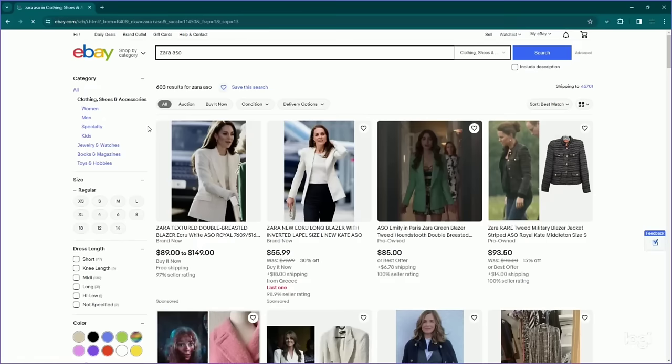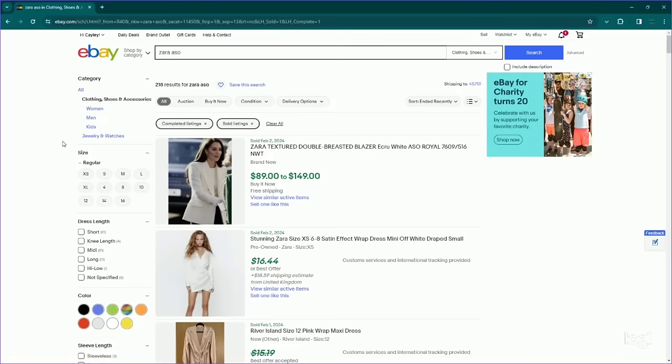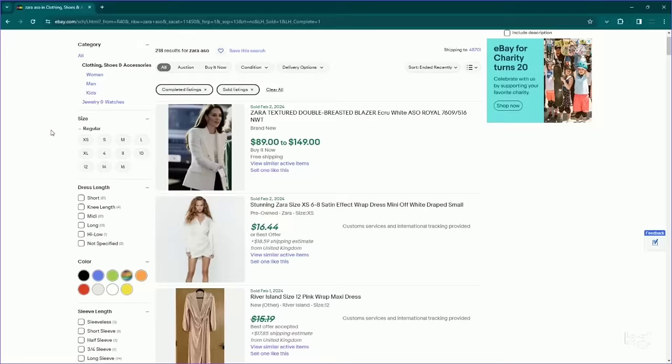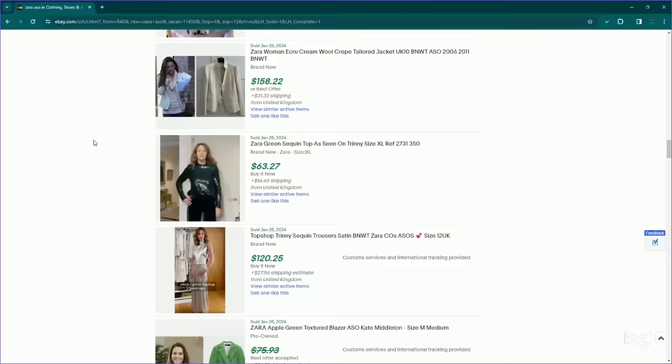Okay, next, Zara as seen on. 603 results, see a lot of Kate Middleton here. And 218, not a bad sell-through rate, that's about a 30% sell-through rate, but definitely stuff to be on the lookout for if it was worn on celebrities, which you'll only know by doing a Google lens or a style number search, which they usually have on their inside tags.